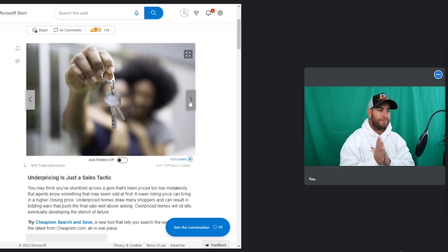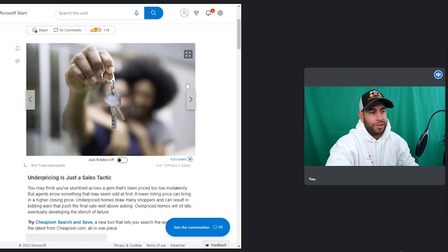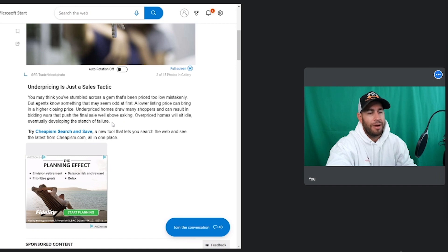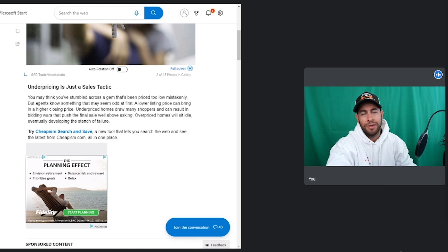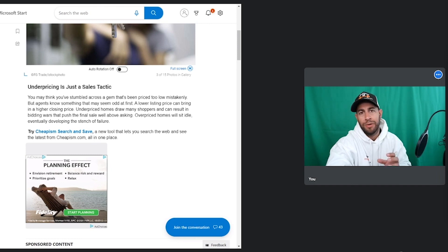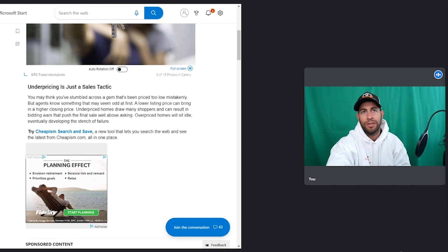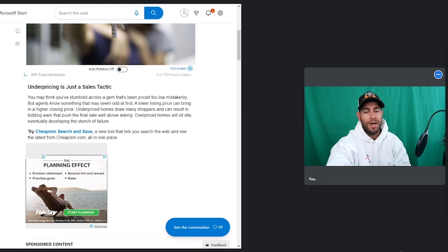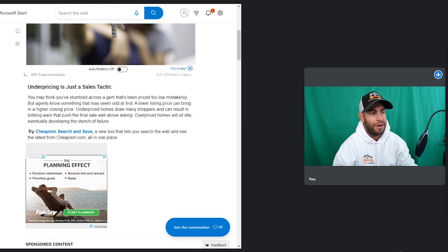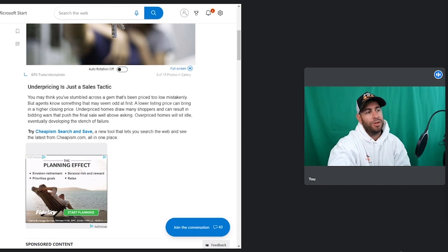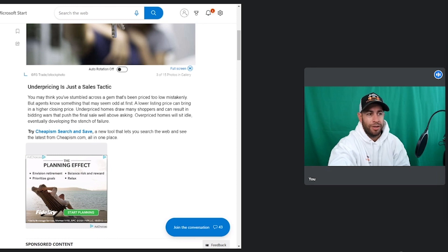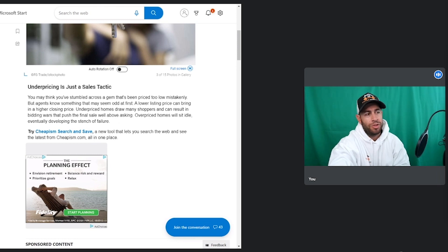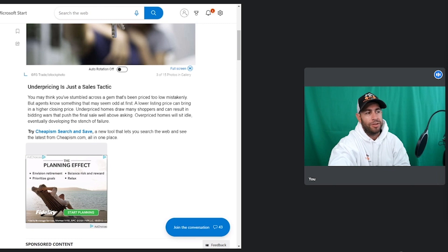Next one: underpricing is just a sales tactic. If you guys know me really well, that is my favorite sales tactic. I am very transparent about that. I don't sugarcoat that at all. I love to undervalue property when we go to list it because it does put a bidding war on and gets the price pressure where we want it. You may think you've stumbled across a gem that's been priced too low mistakenly, but agents know something that may seem odd at first. A lower listing price can bring in a higher closing price. Underpriced homes draw many shoppers and can result in bidding wars that push the final sale well above asking.